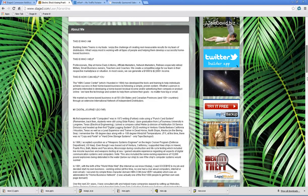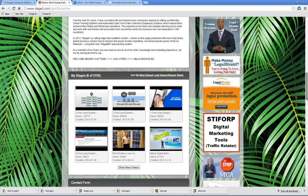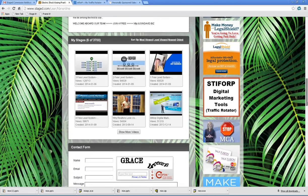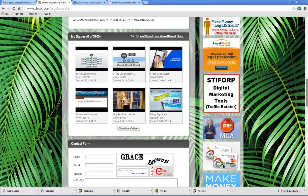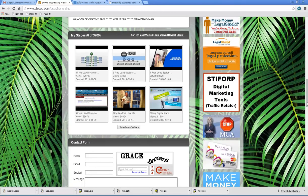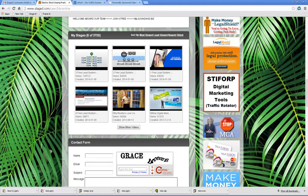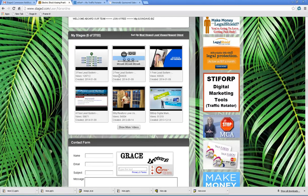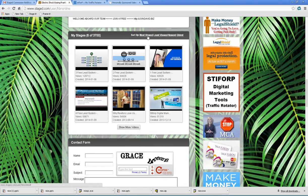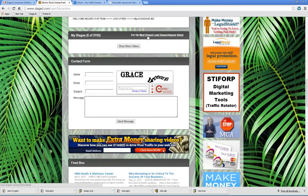And then as you scroll down, you're going to see a section called my stages. For me it's six, which is the six being presented out of 3700 websites and stages. The majority of that is the stage bot. And you'll see, I can sort it by most viewed.